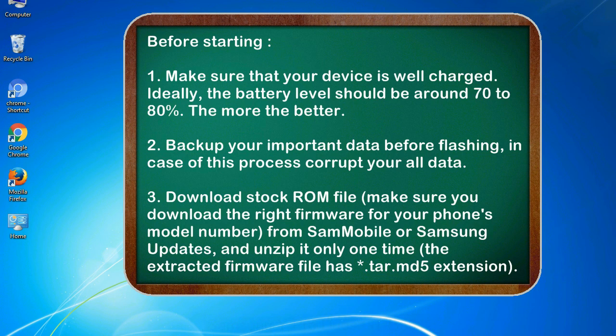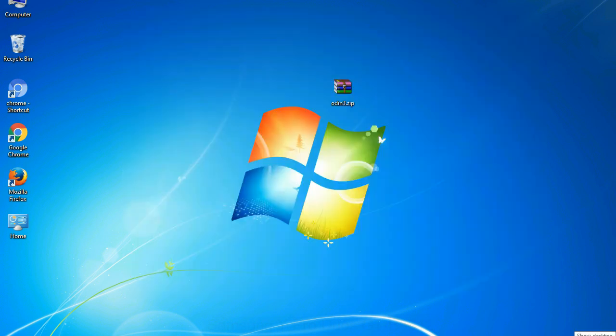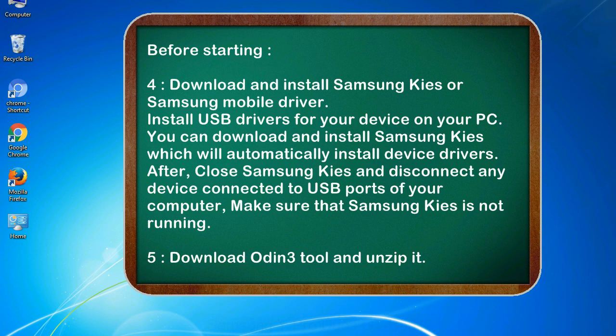3. Download stock ROM file. Make sure you download the right firmware for your phone's model number from SamMobile or Samsung Updates, and unzip it only one time. The extracted firmware file has *.tar.md5 extension. 4. Download and install Samsung KIES or Samsung mobile driver. Install USB drivers for your device on your PC. You can download and install Samsung KIES which will automatically install device drivers.